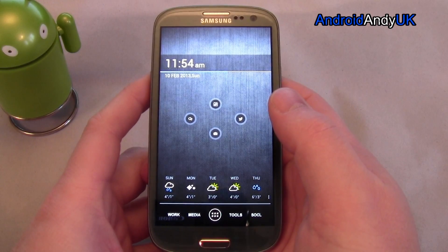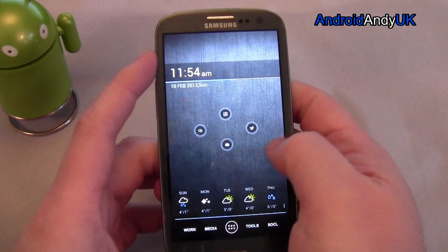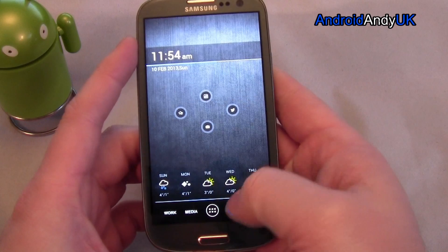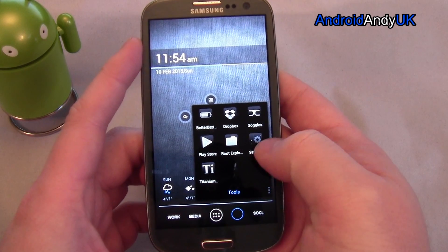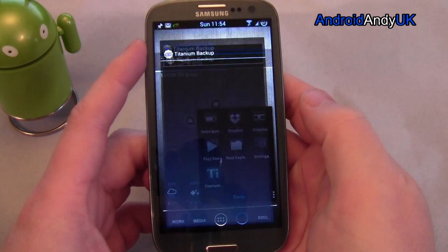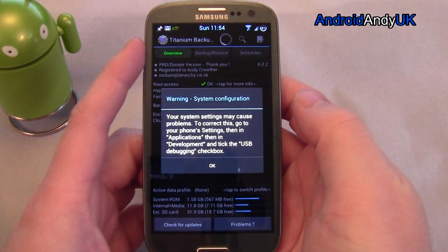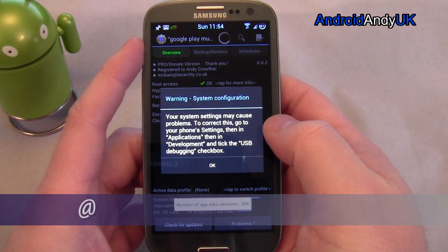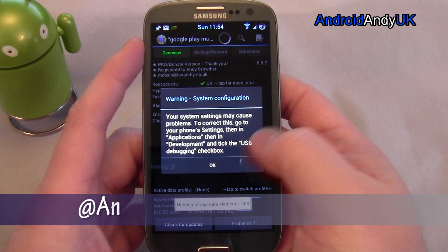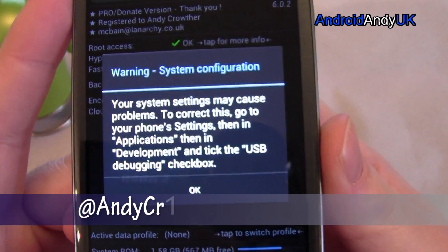Hey guys, welcome back, Andy here. I'm going to show you today a very handy app if your phone is rooted — Titanium Backup.